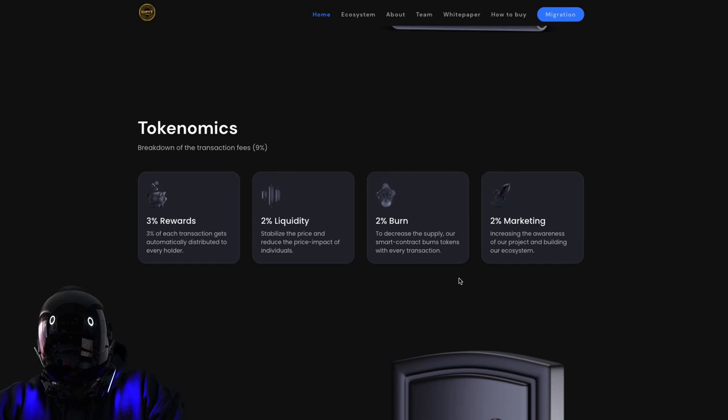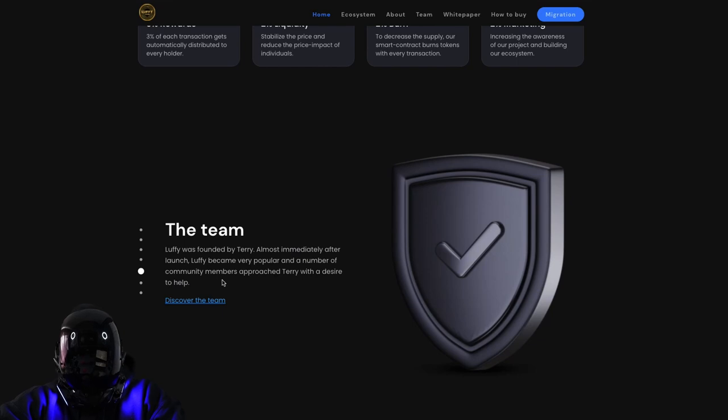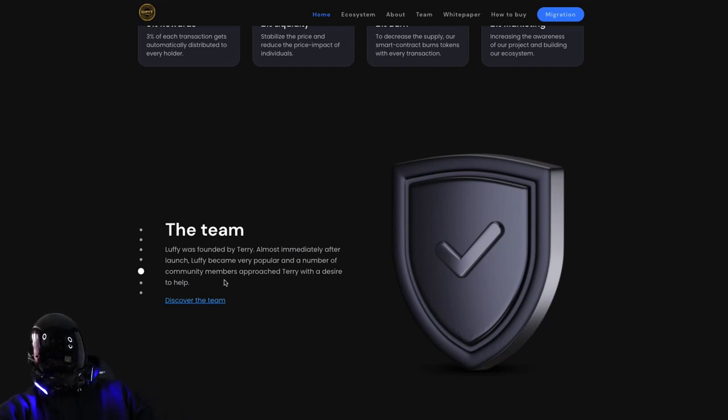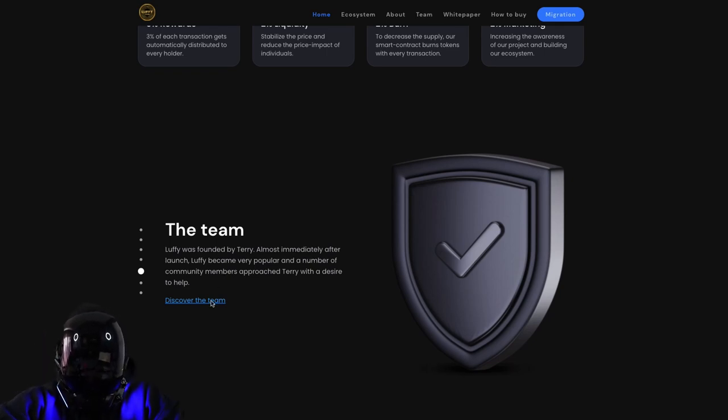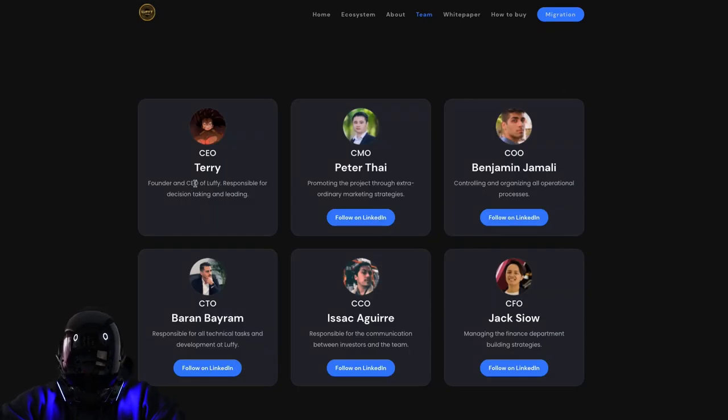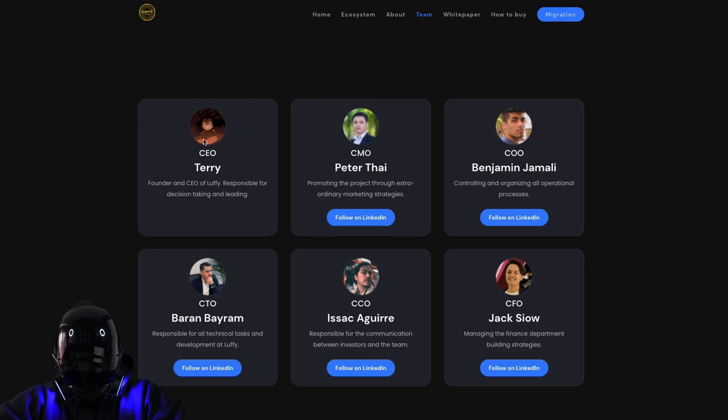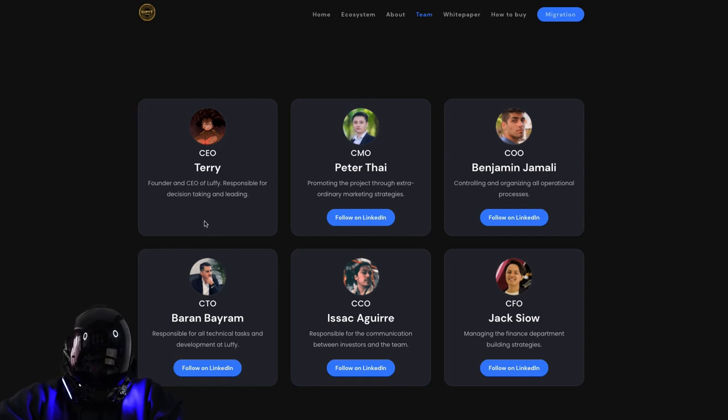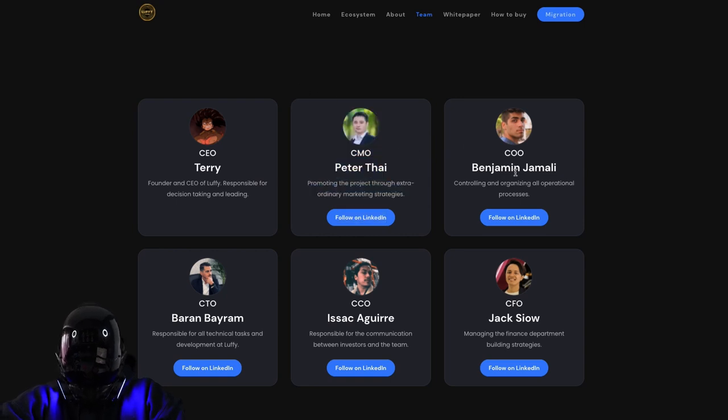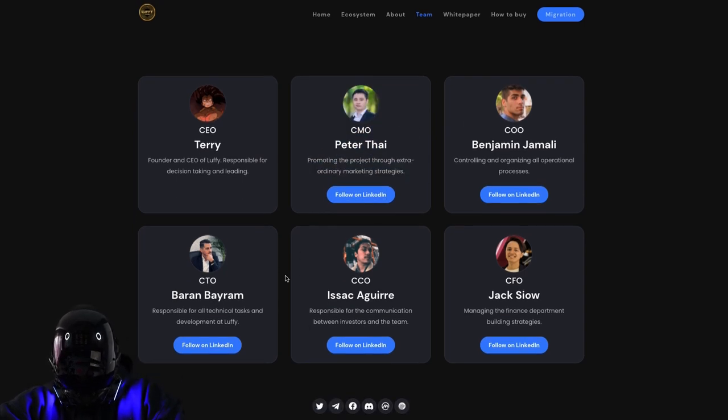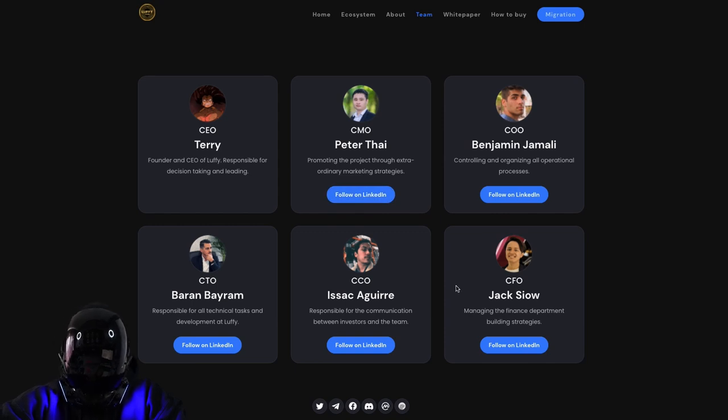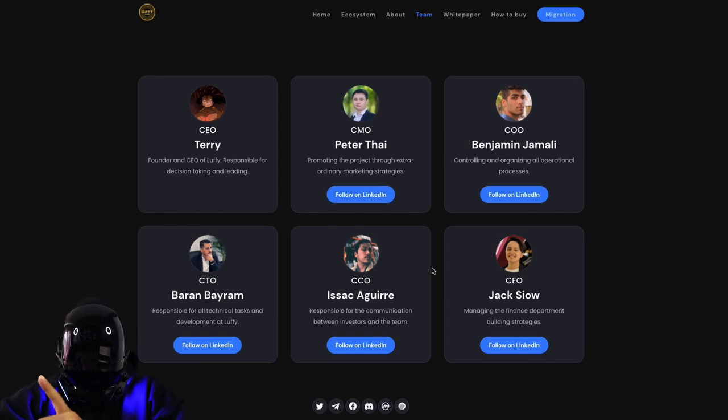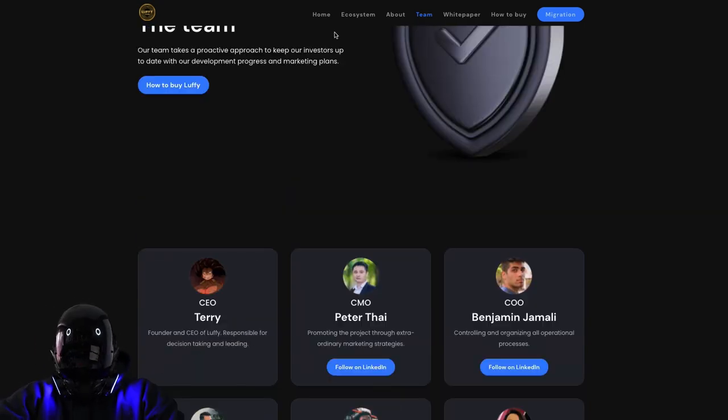Let's talk about the team. Transparency is everything. Let's take a look - CEO Terry, he's got one of the anime characters as his profile picture. He's the founder and CEO of Luffy, responsible for decision-taking and leading. Hopefully we can get an AMA with him or the rest of the team. CMO, CTO - great looking team. You can follow them on LinkedIn, get in touch. Real people. Transparency, we love it.